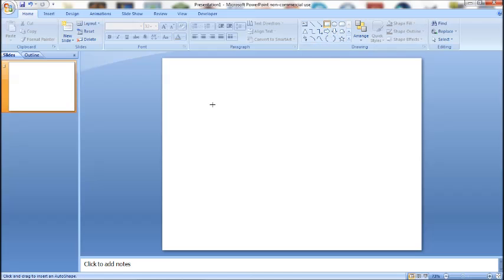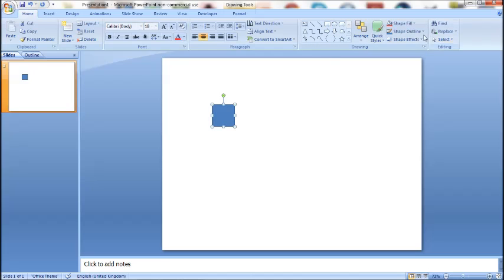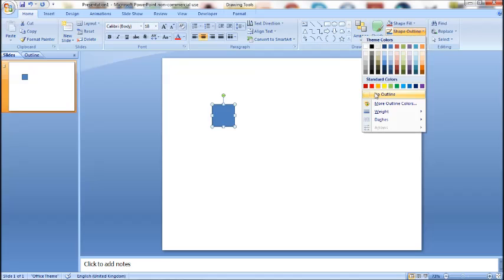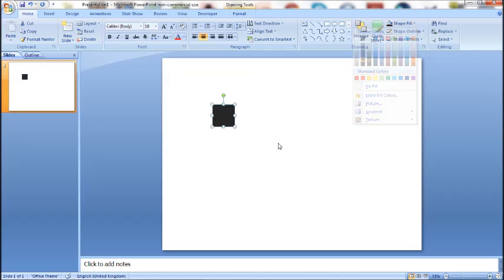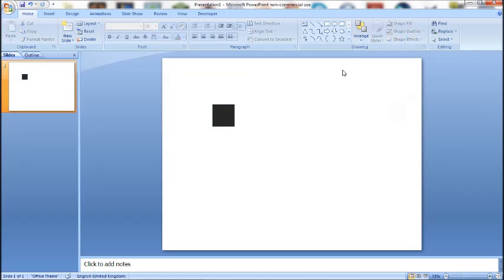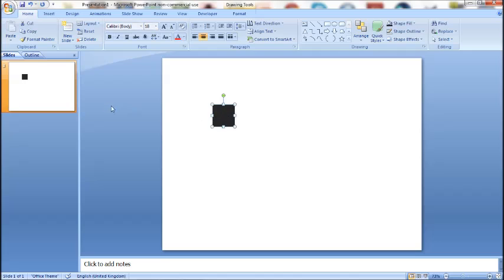Hey hey hey, it's Gammo Games back with another PowerPoint tutorial. I'm going to show you some quick ways to copy, cut, and paste auto shapes in PowerPoint. This is quite simple.